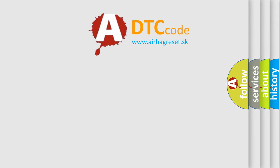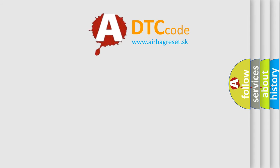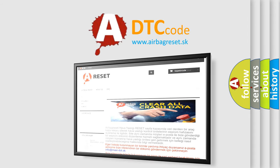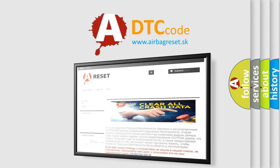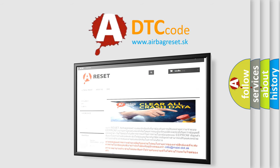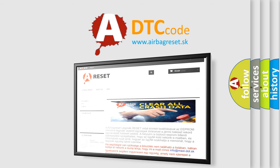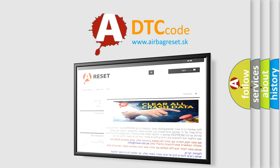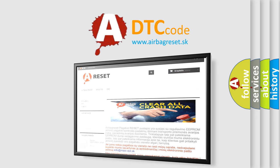The airbag reset website aims to provide information in 52 languages. Thank you for your attention and stay tuned for the next video.